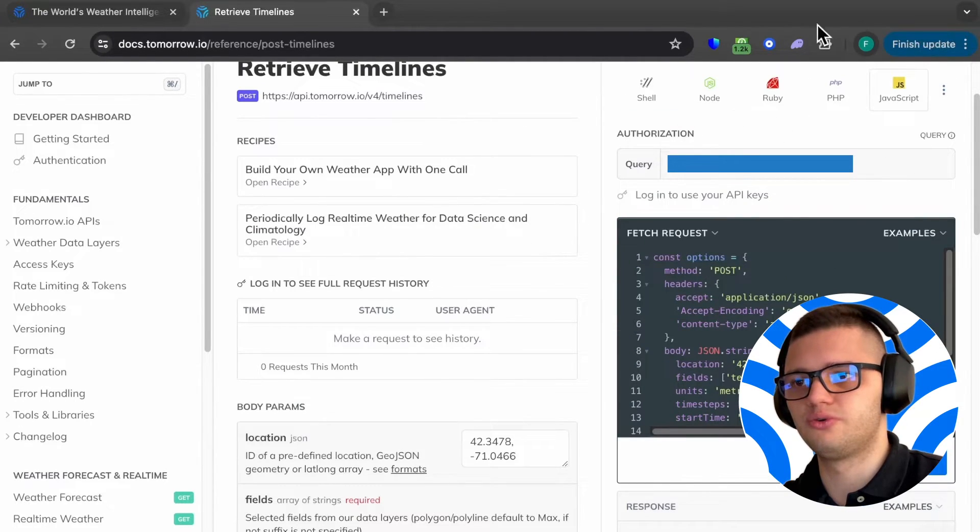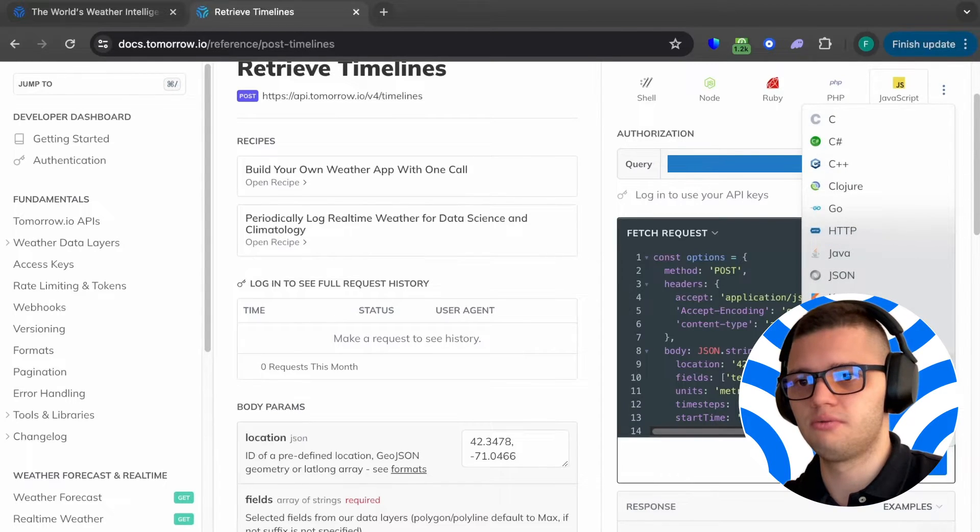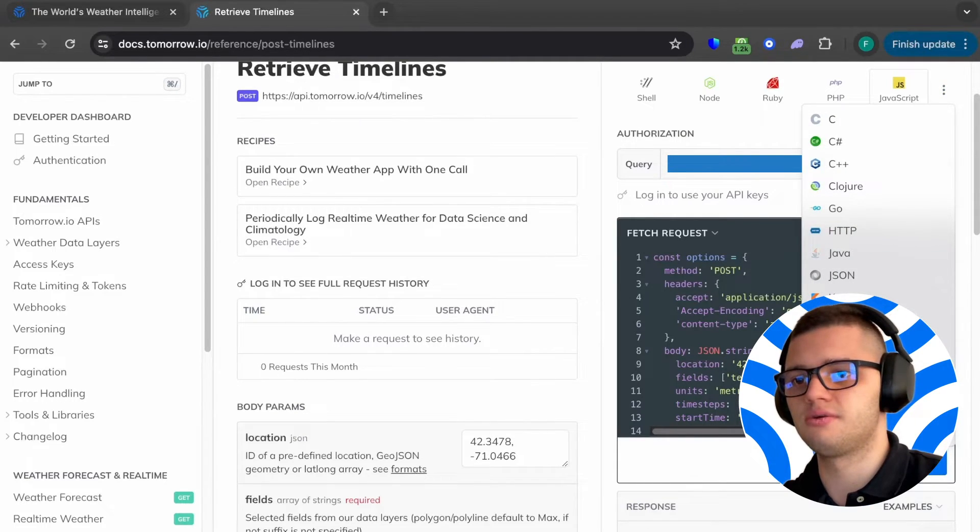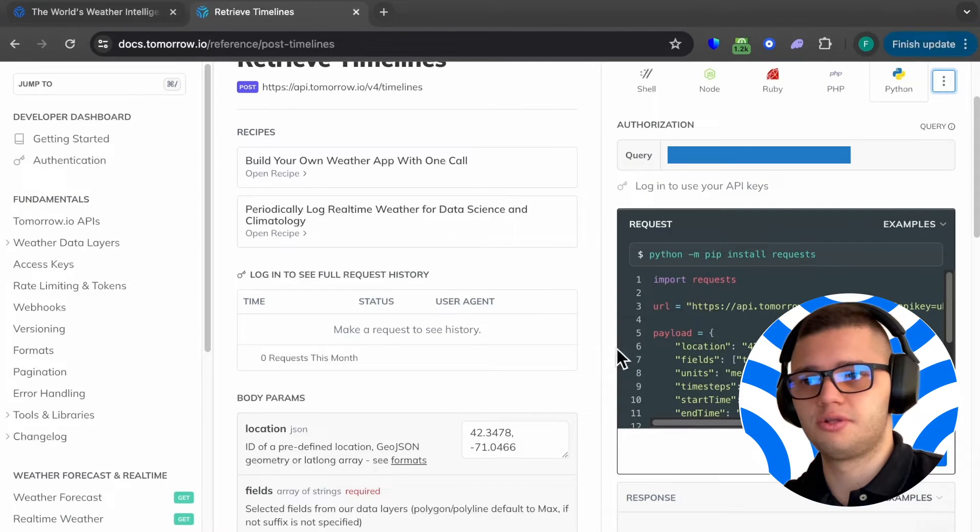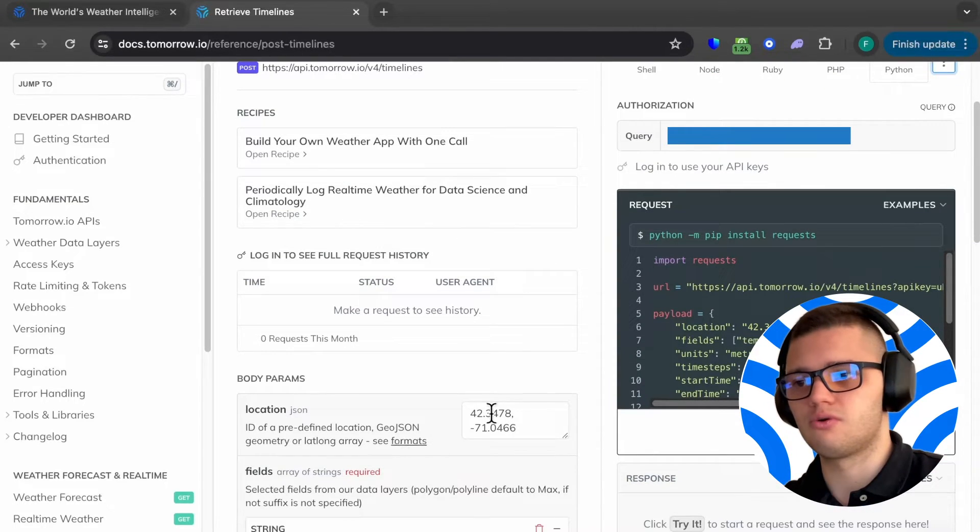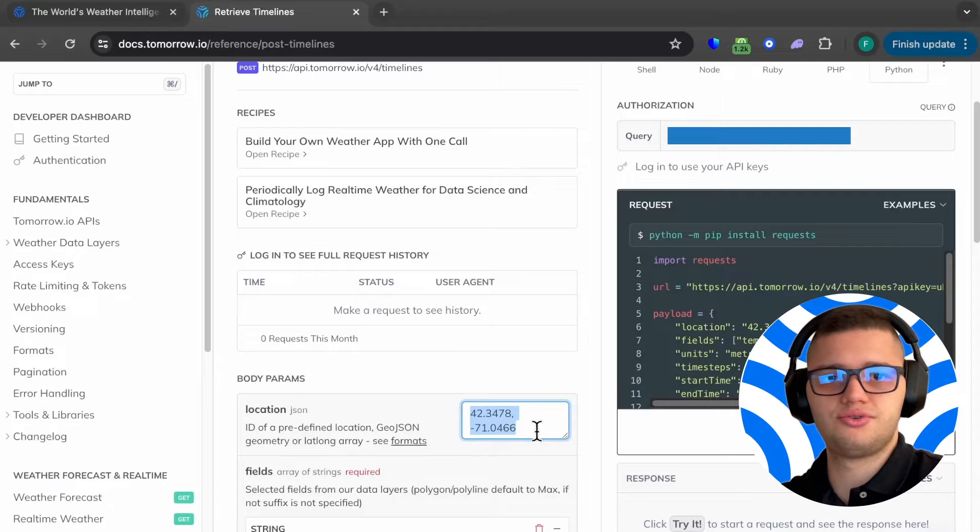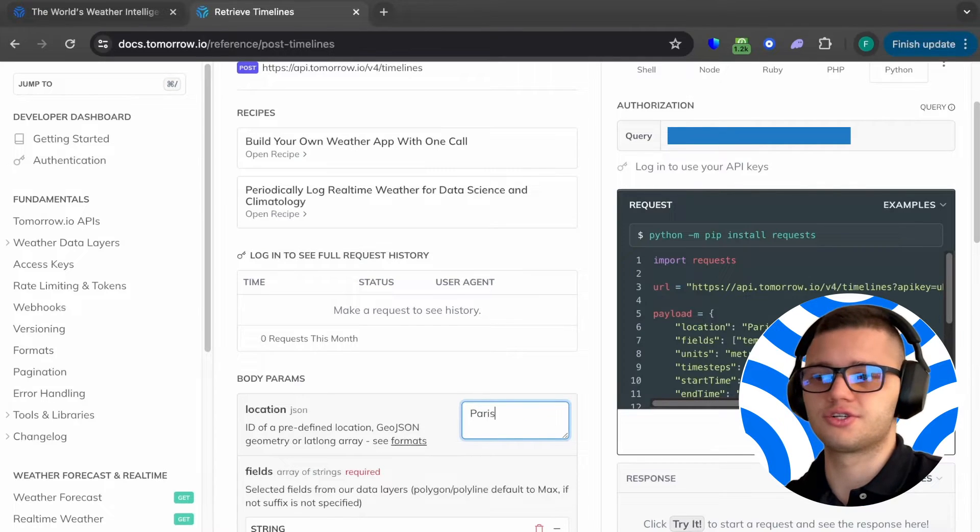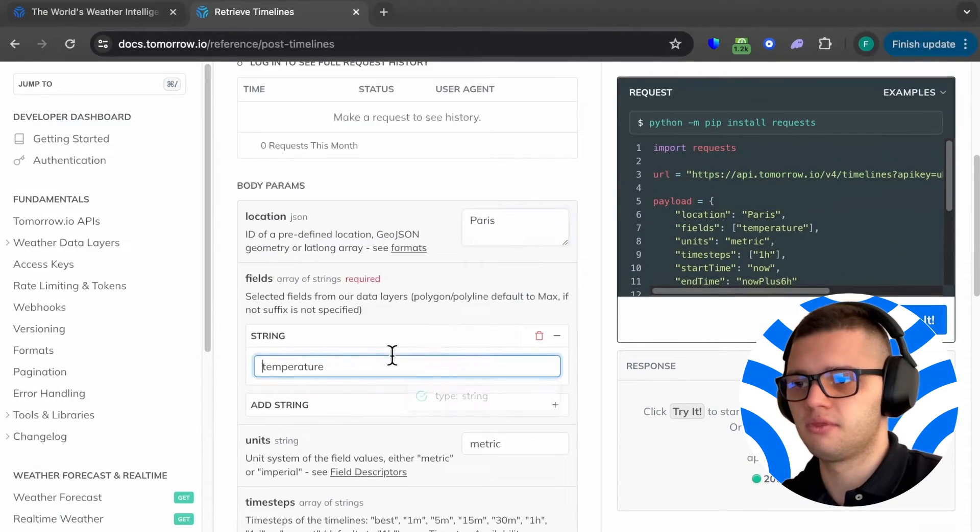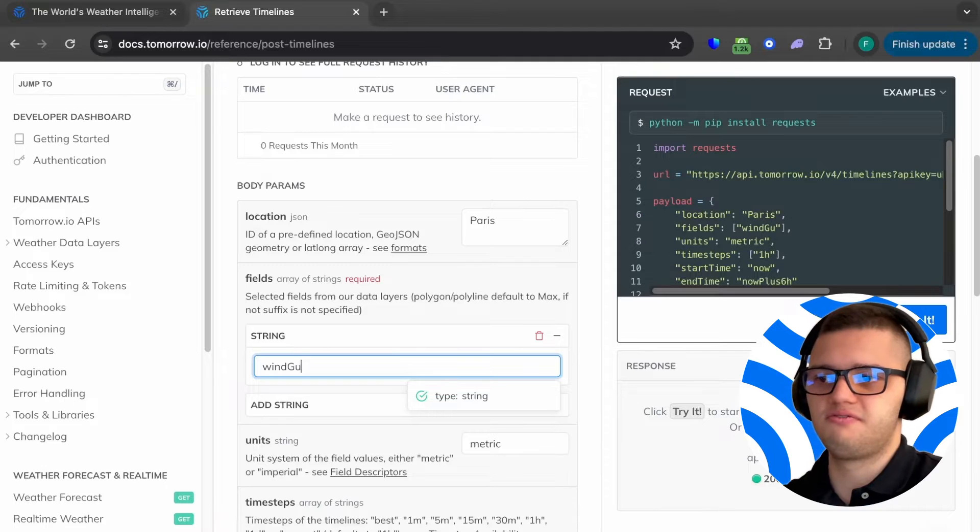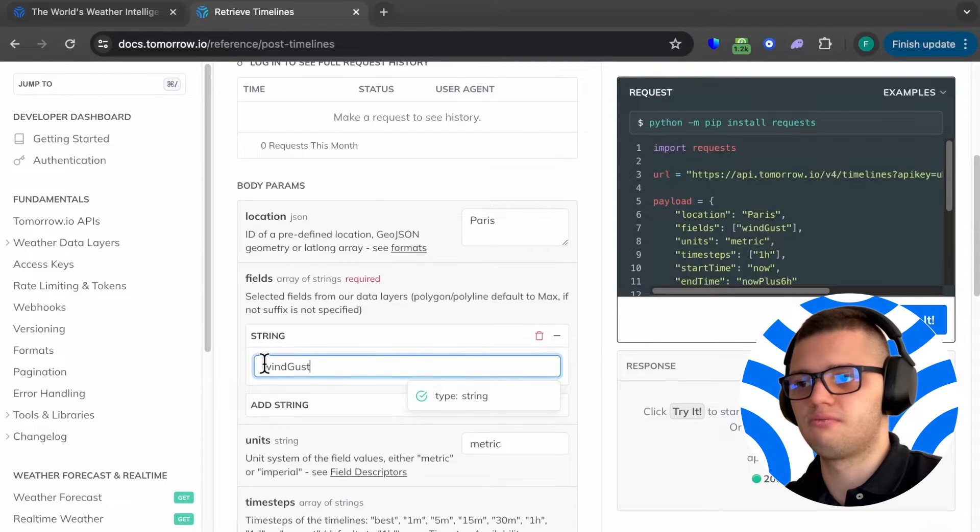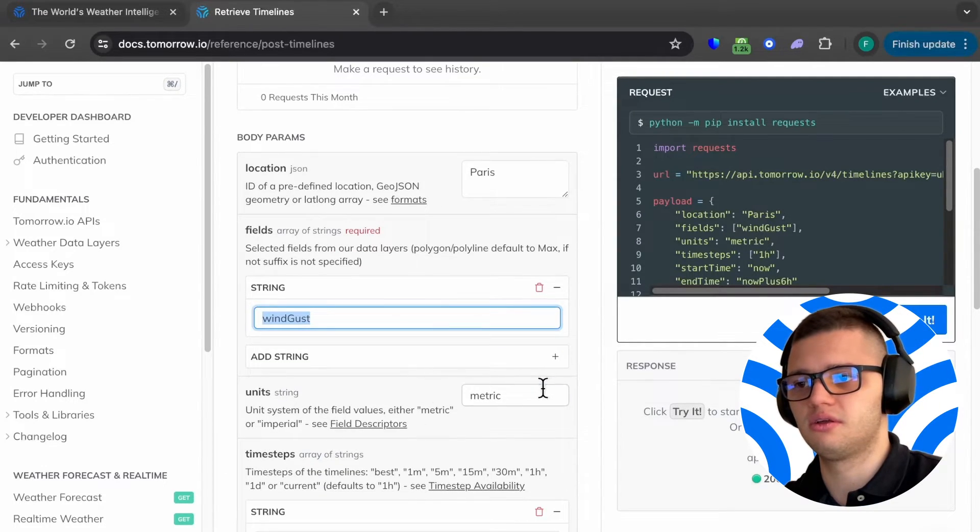Then, we need to choose the programming language we'll go for. In this case, we'll be using Python. And let's actually build the fetch request. Our first step is to define the location. Let's set it to Paris. Then, we have the field we'll be fetching information for. We'll be fetching wind gusts.